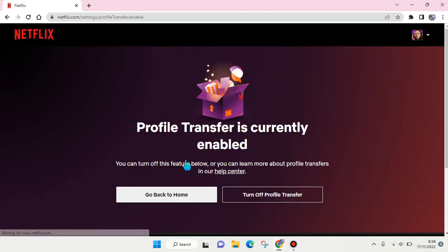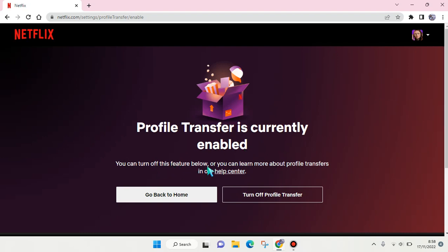And in here, profile transfers is currently enabled. You can turn off this feature below, or you can learn more about profile transfer in our help center. But if you are sure about turning this feature off, you